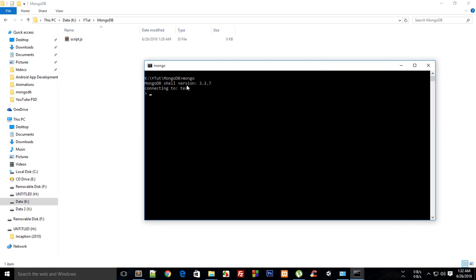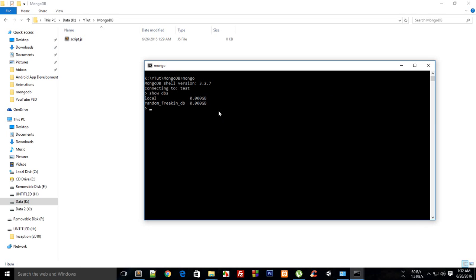This test database is there by default. What you have to do is show dbs, which will show you your databases. The first one is local and the second one is random freaking db. That's embarrassing, I should have deleted that. But anyway,